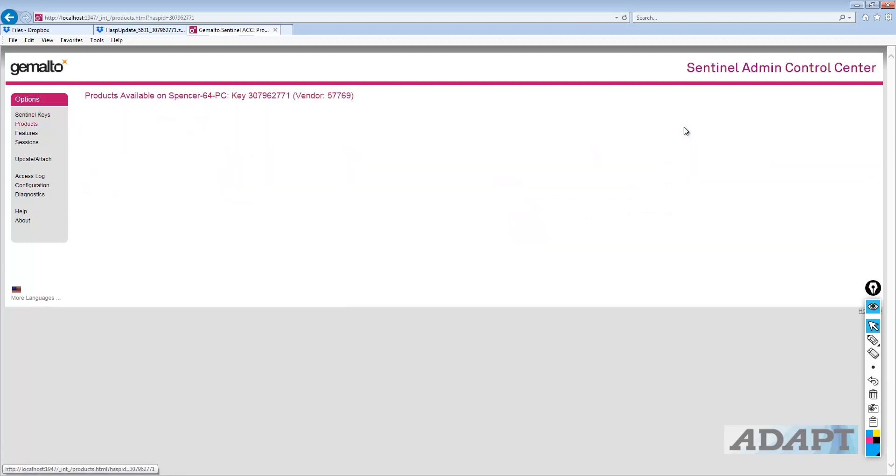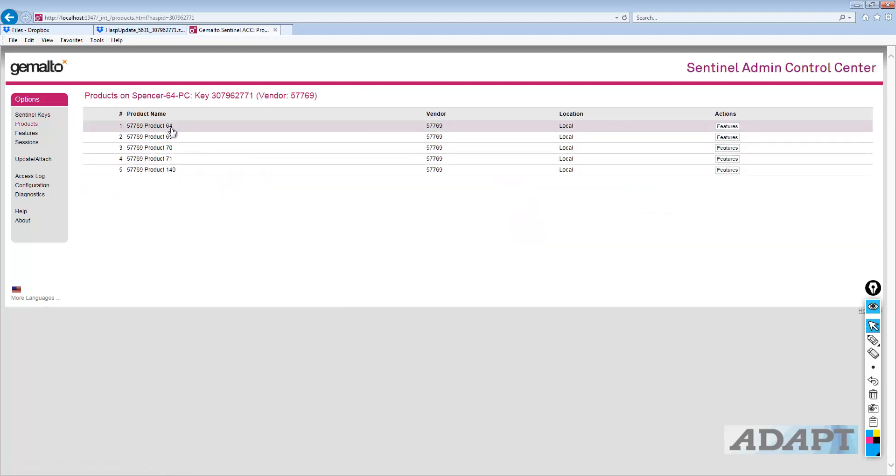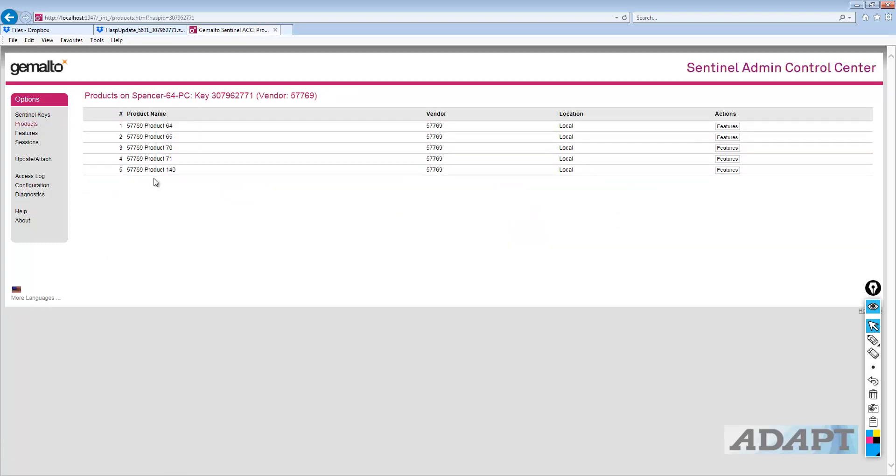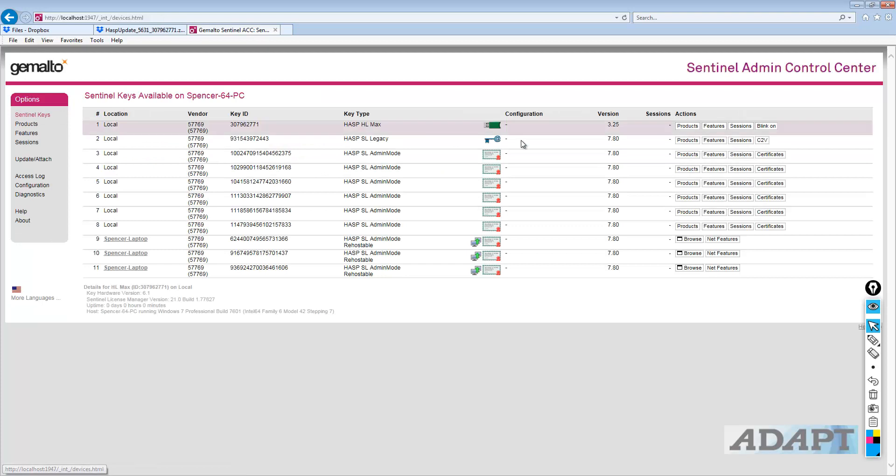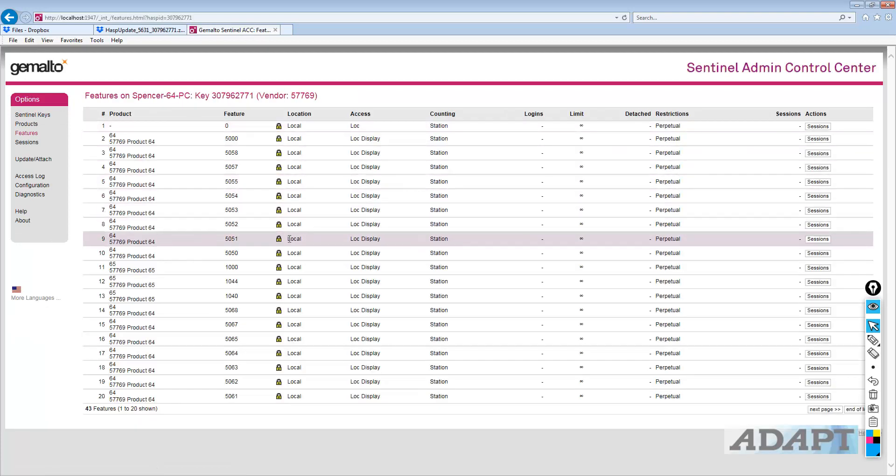And I go to products, this will tell me what the product list is for the current installation. And we can also go to features, and this kind of shows a list of features that are on the key.